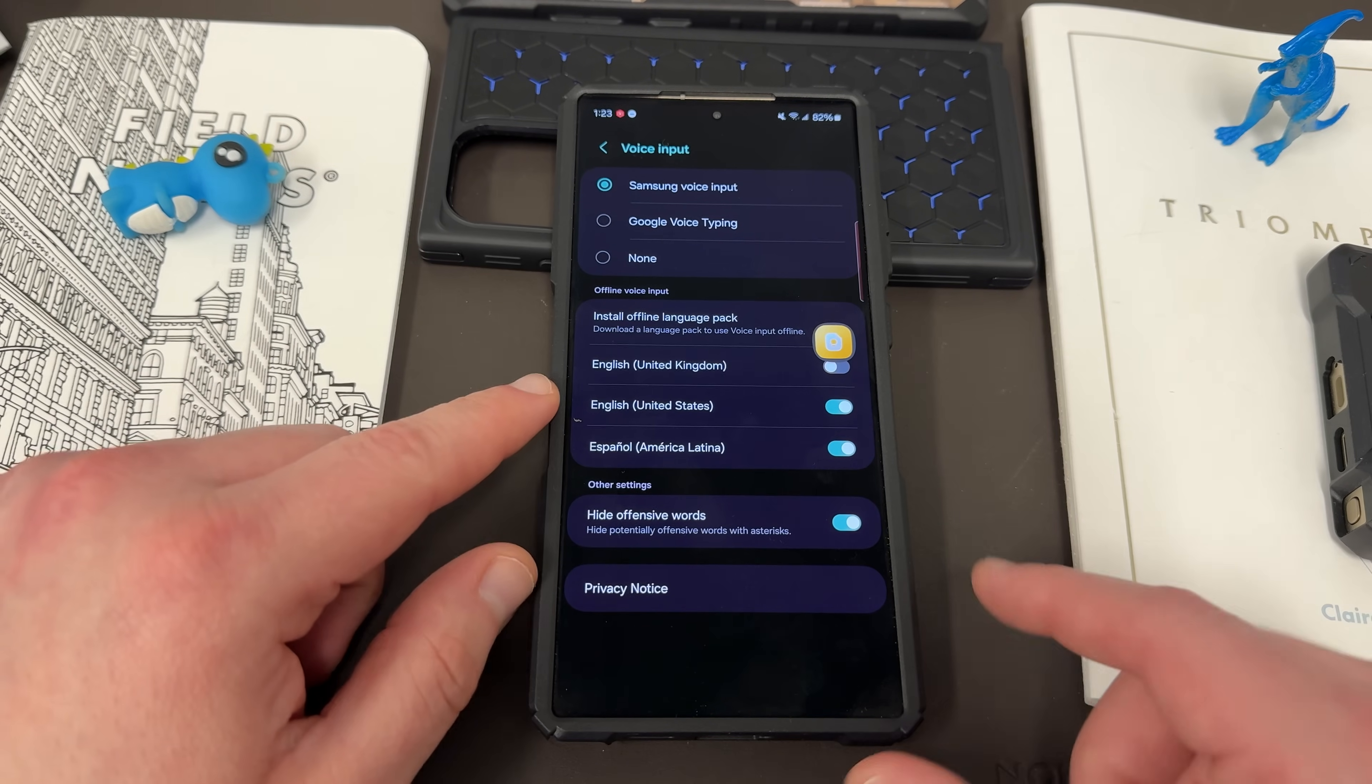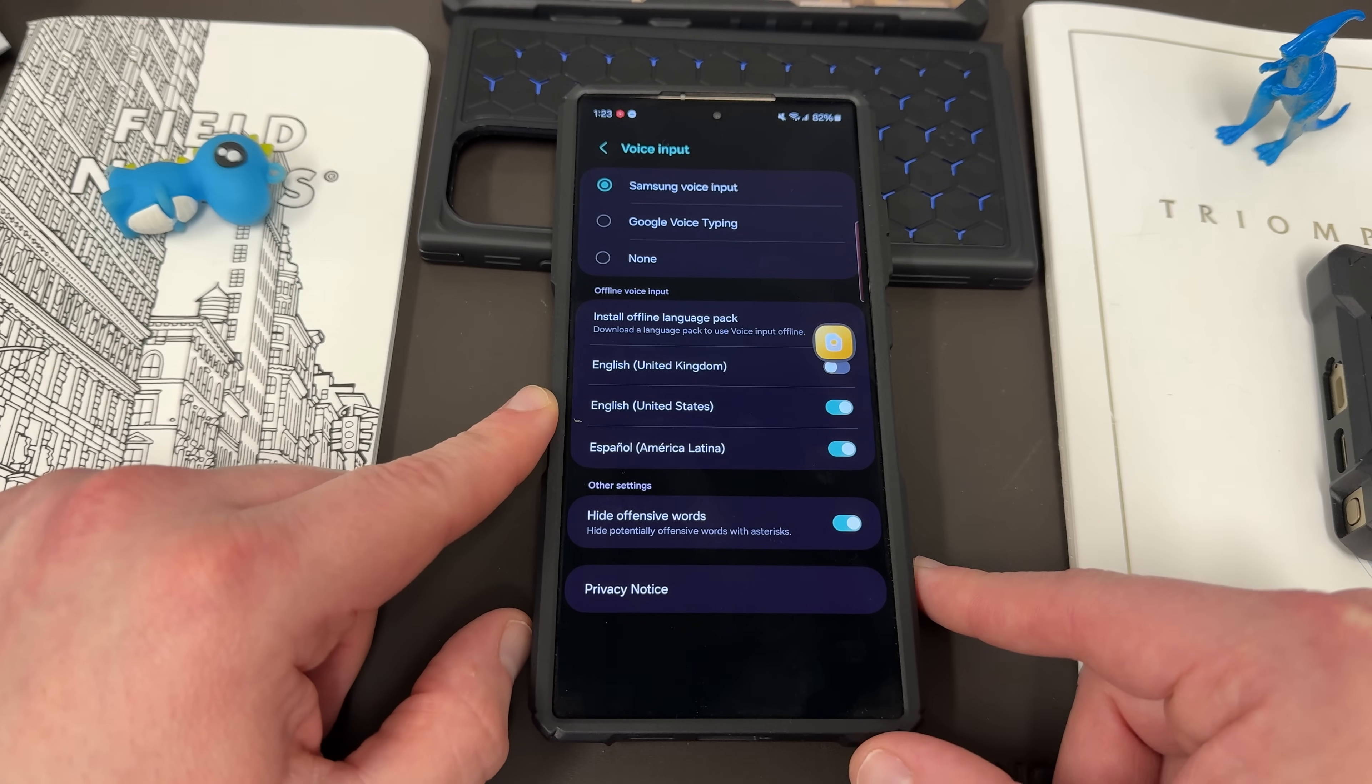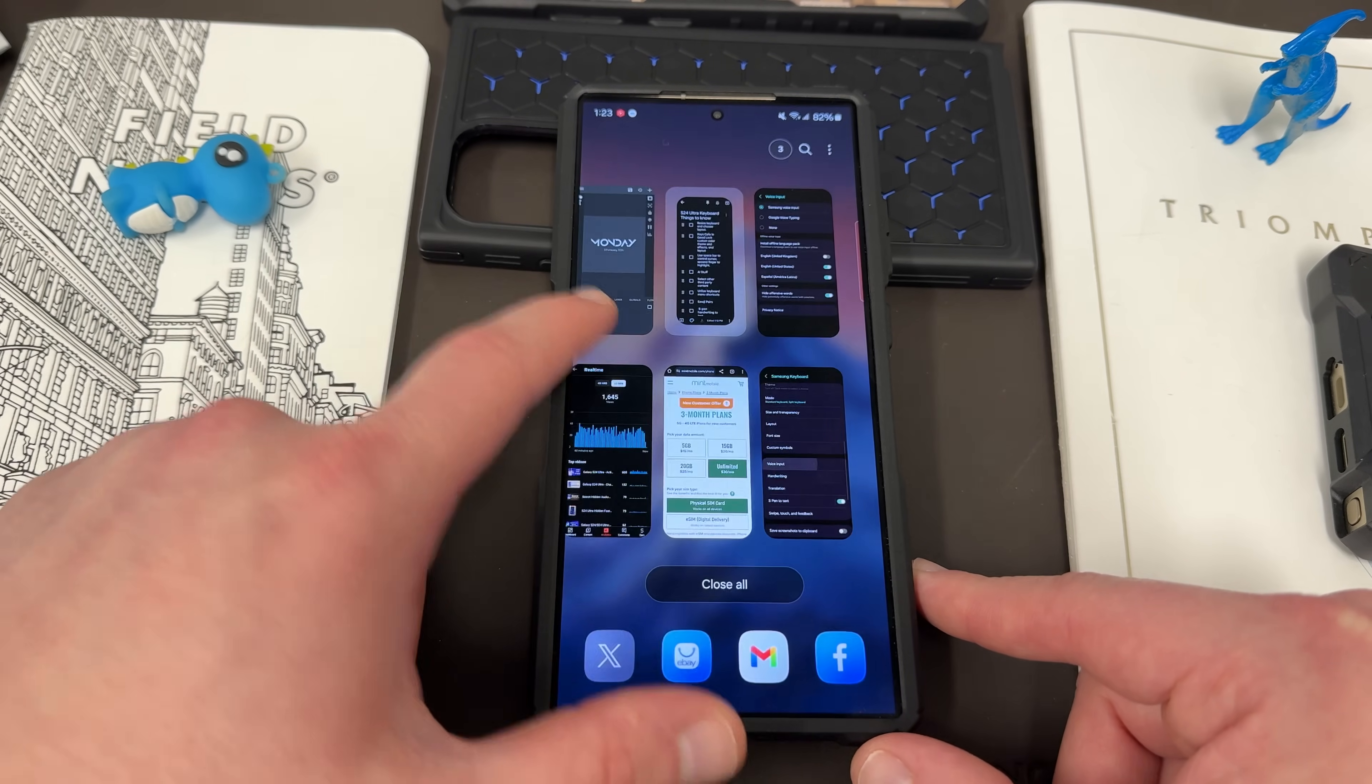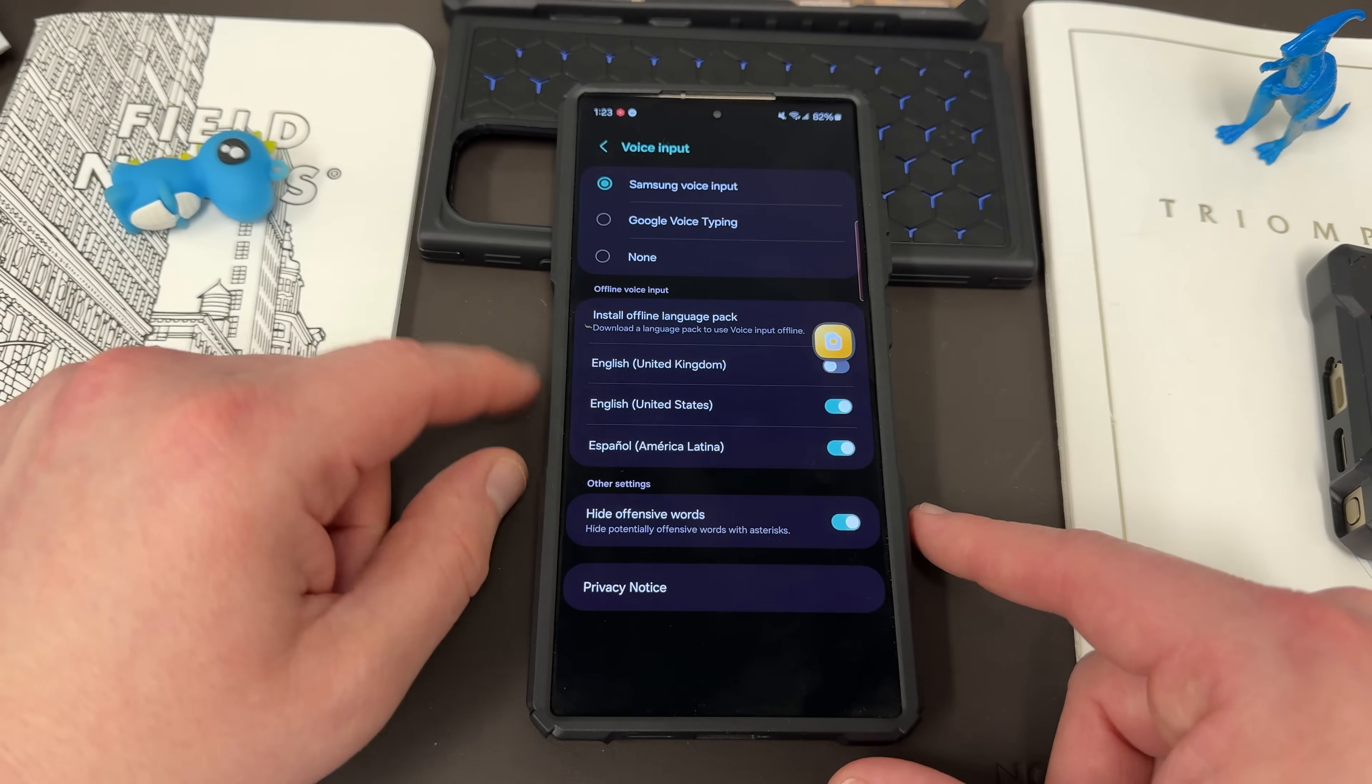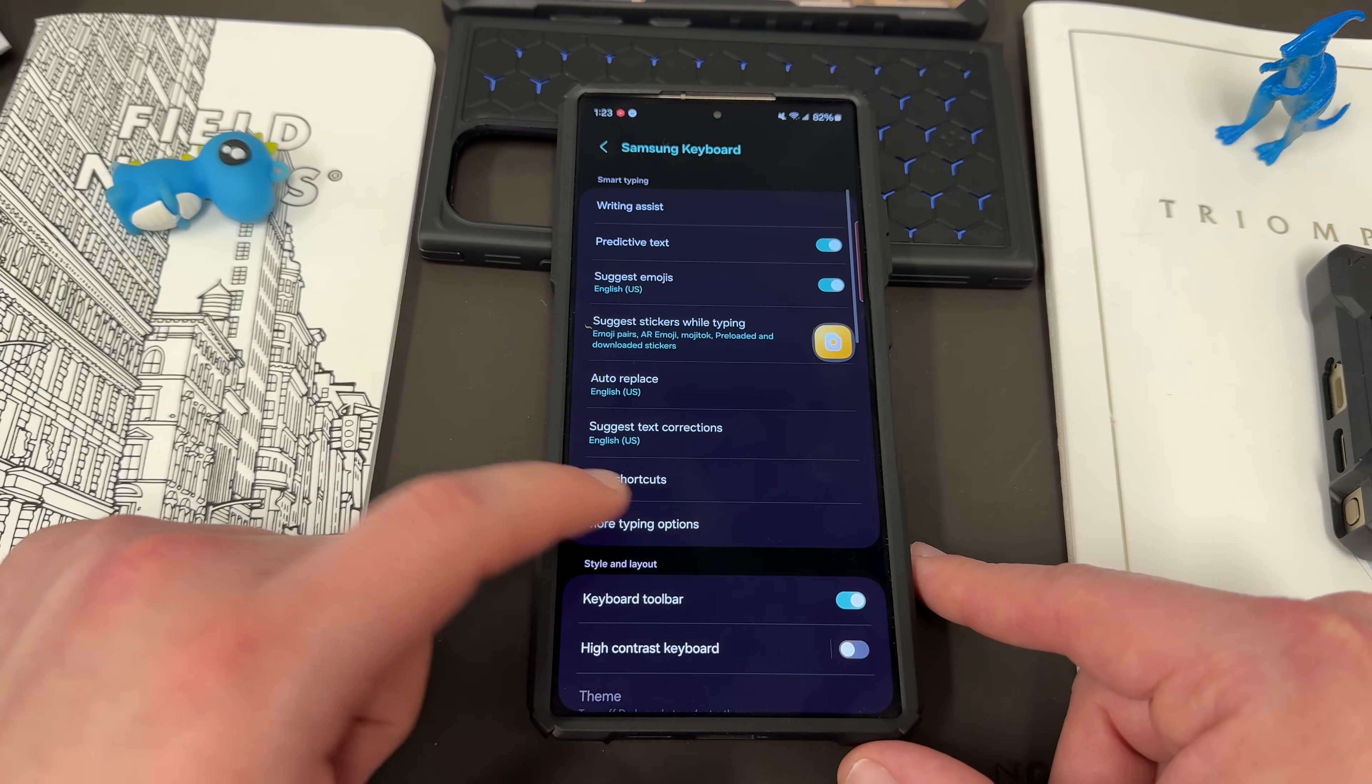Now down here, I get questions about voice input quite often. So you can see here, voice input, Samsung voice input or Google voice typing. You can also change the various languages that are here. And you can turn on or off, hide offensive words.